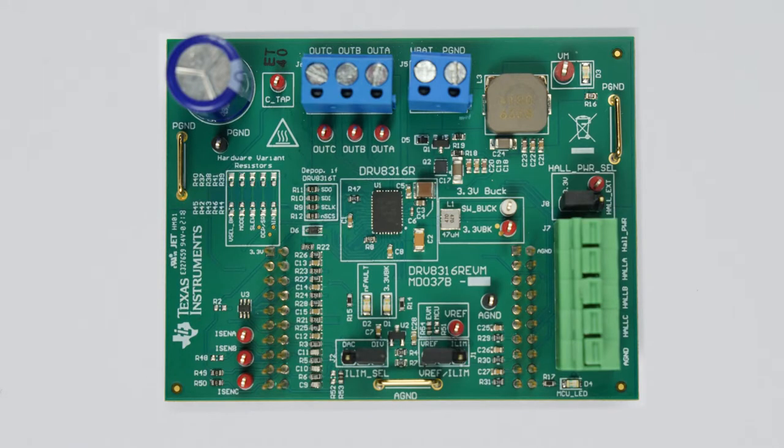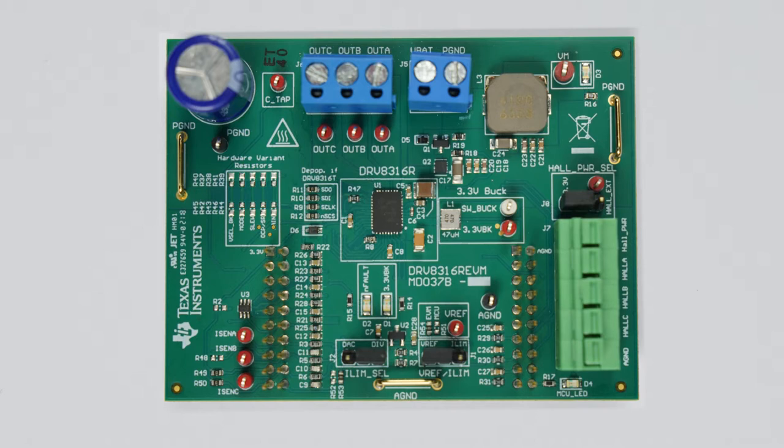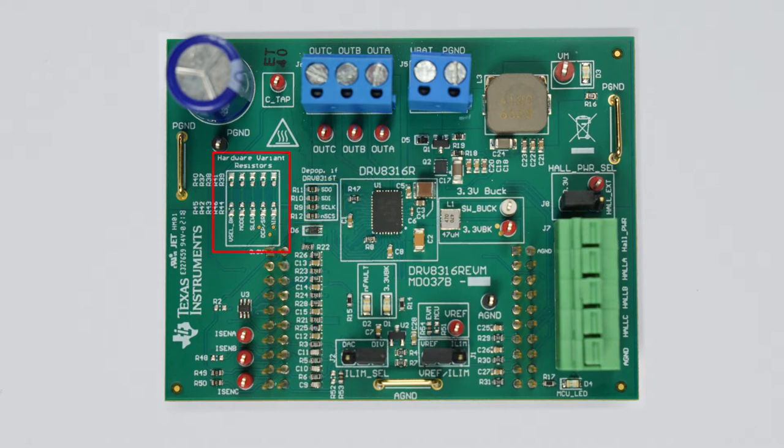The DRV-8316R EVM is an evaluation module for the DRV-8316 three-phase BLDC motor driver with an integrated buck regulator and current sensing. The DRV-8316R version uses a SPI interface, whereas the DRV-8316T version of the device uses a hardware interface.